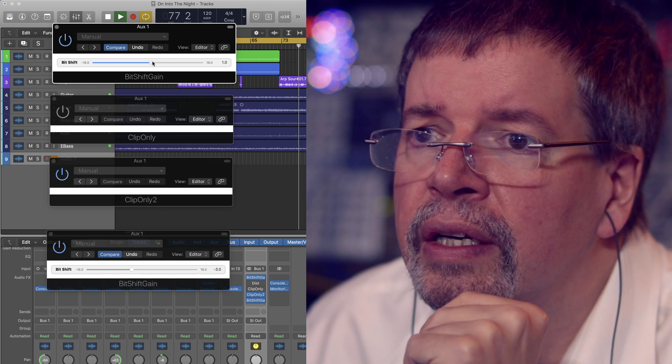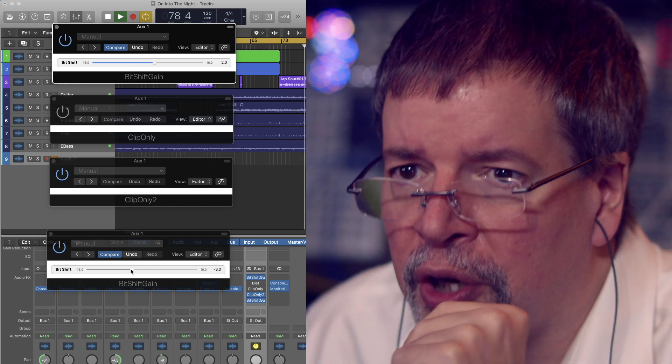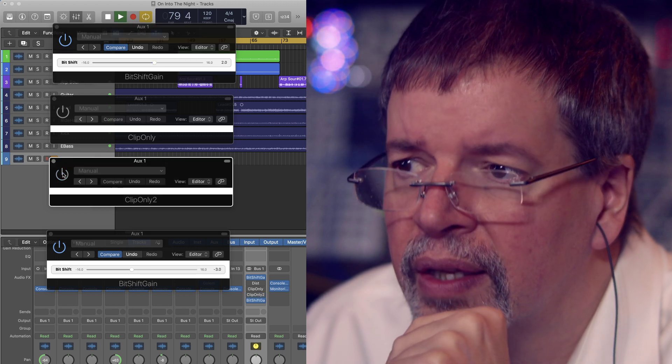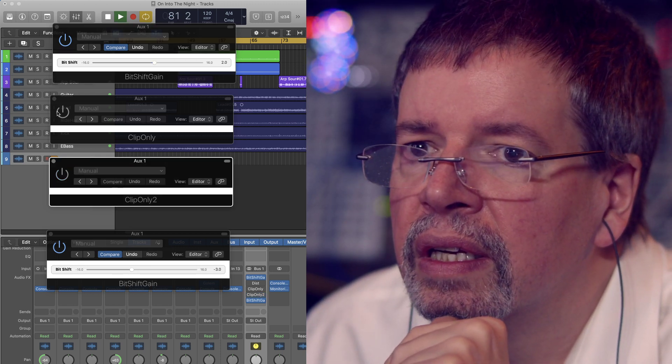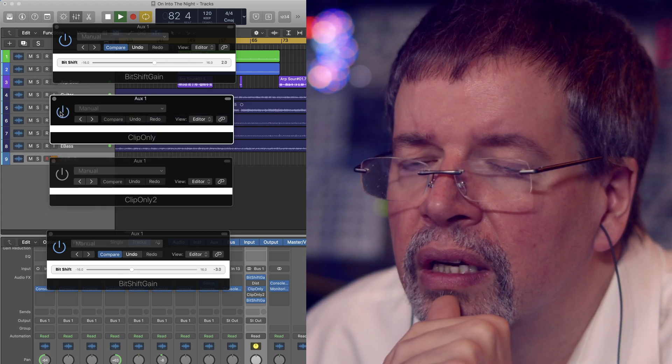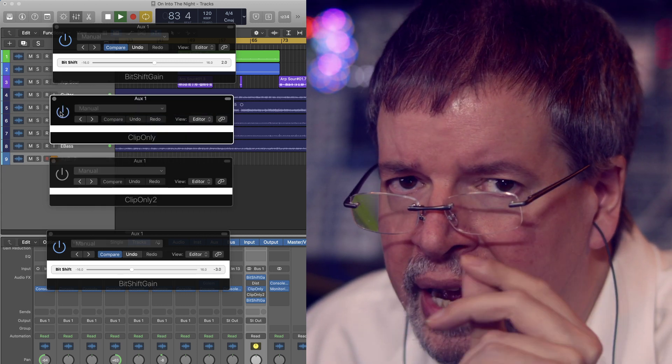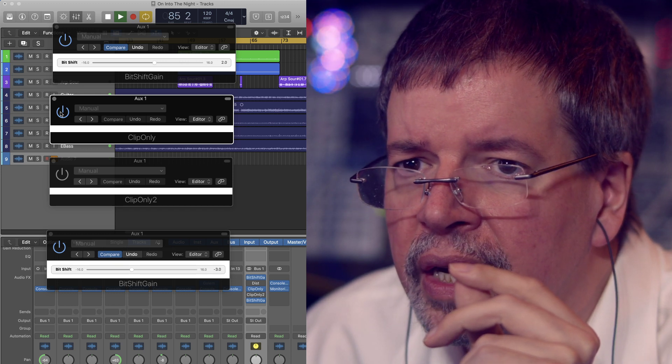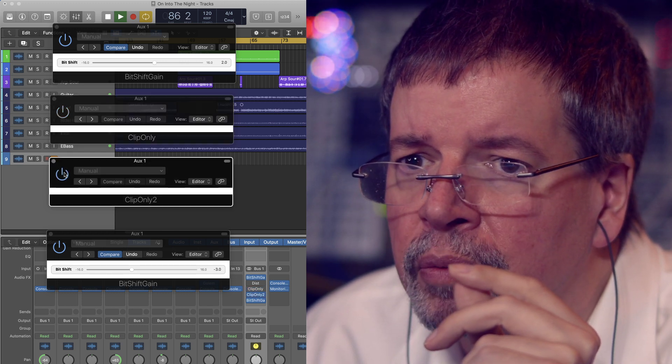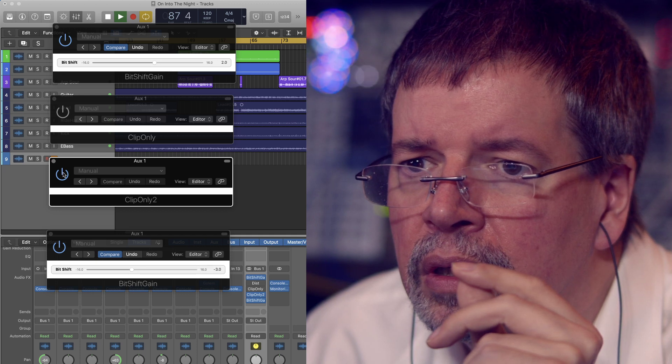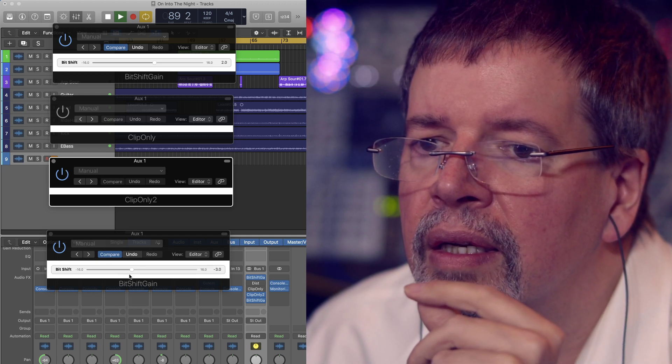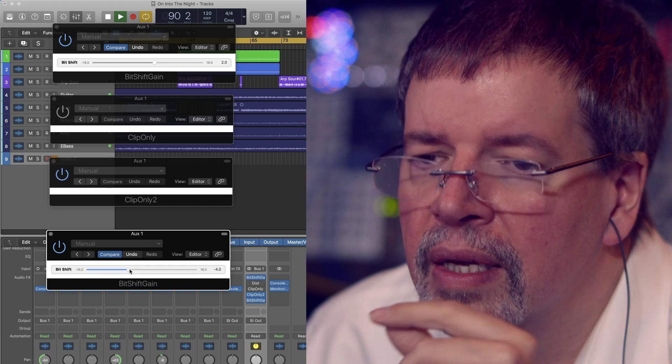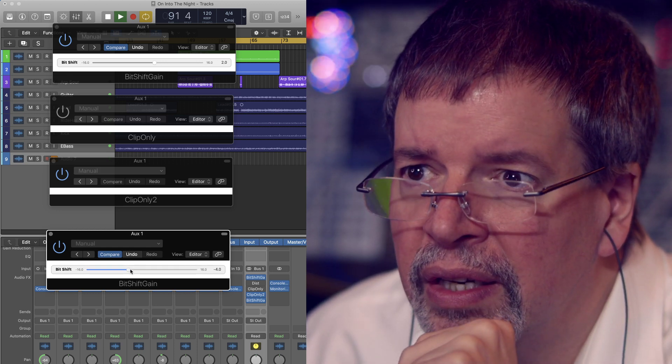We can go back into a little bit of distortion here. Clip Only—listen to those hi-hats in place. Now Clip Only 2. But you know what, we can go a little farther than that.